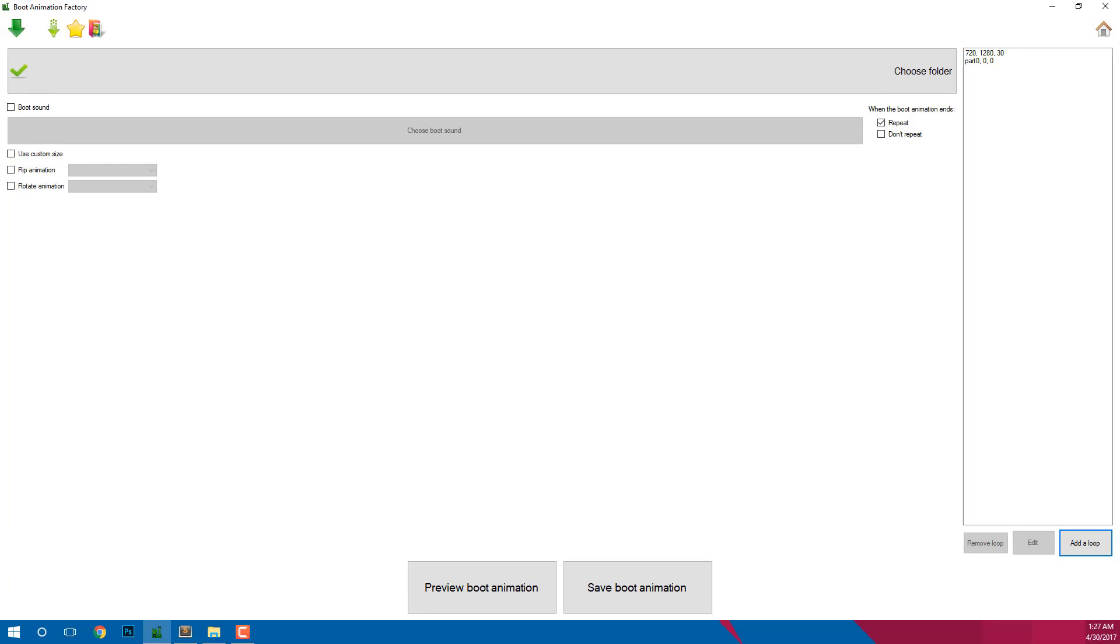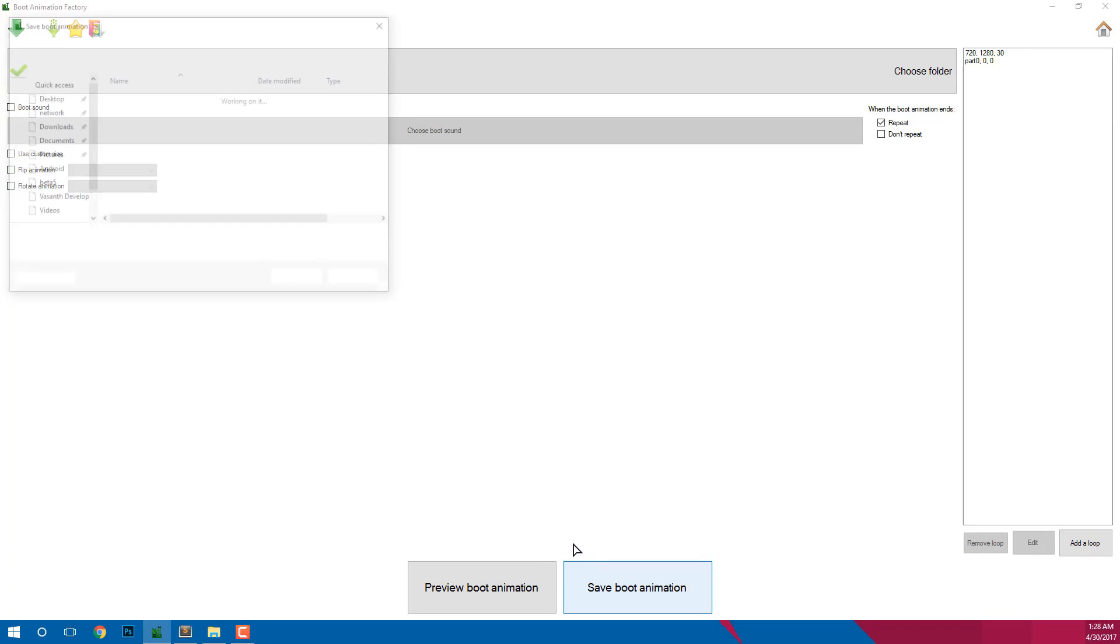Now either you can preview your animation or save it. It's always better to preview before saving it. For me I'm sure, so let's save it. To do that, press on the save boot animation button.